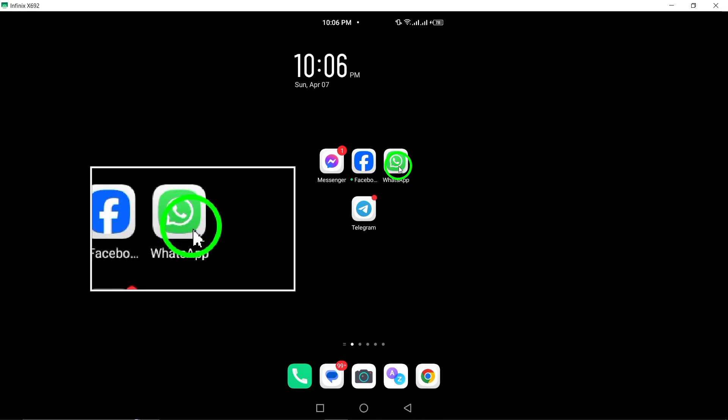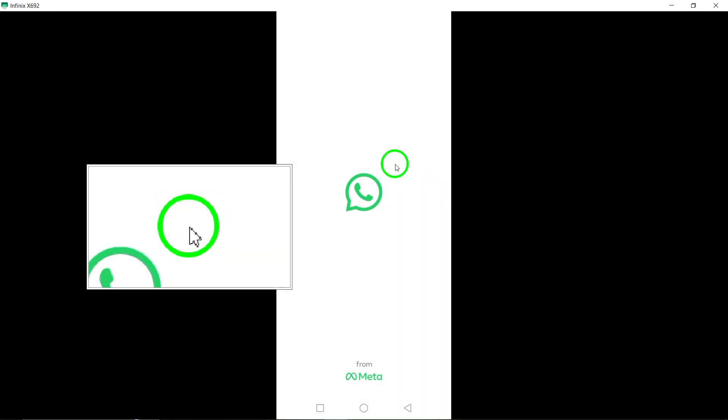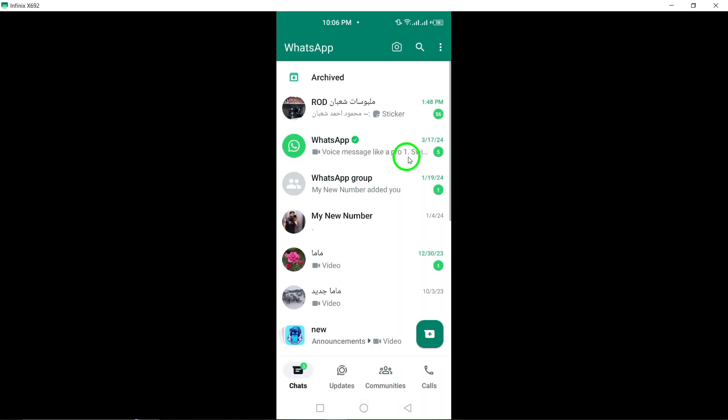Begin by opening WhatsApp on your Android device. Next, navigate to the chat you wish to verify.